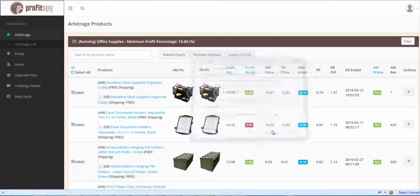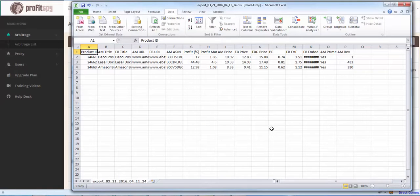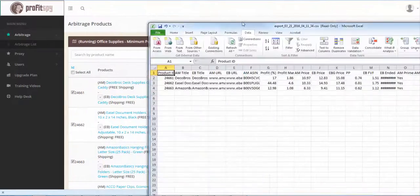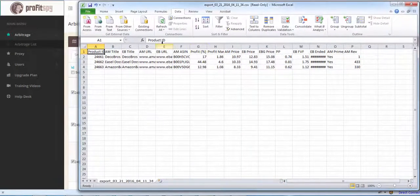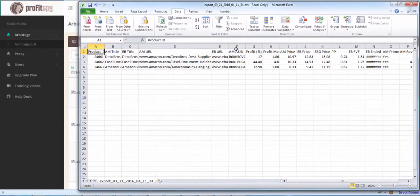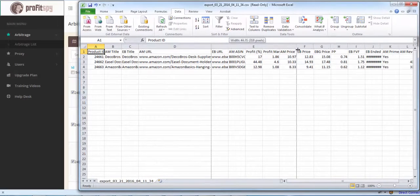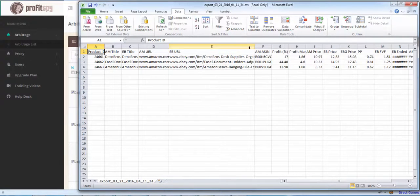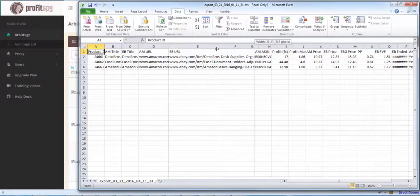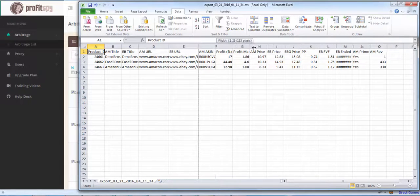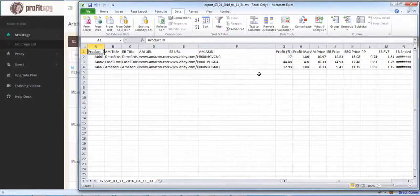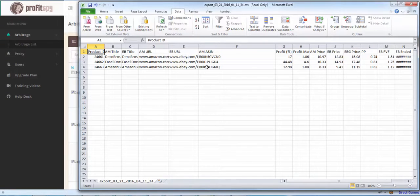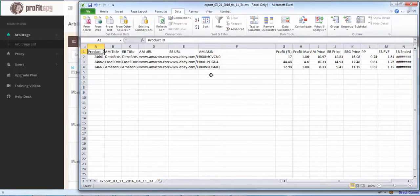Open this up. You'll see that all columns have been exported along with the URLs here. And you'll also notice that we now export the Amazon ASIN numbers right here.